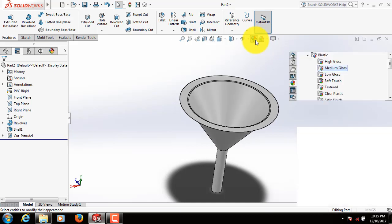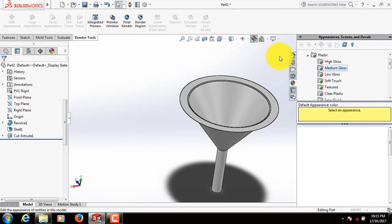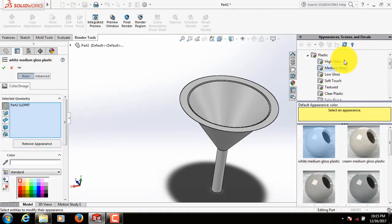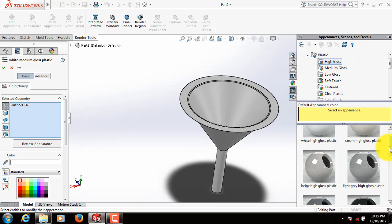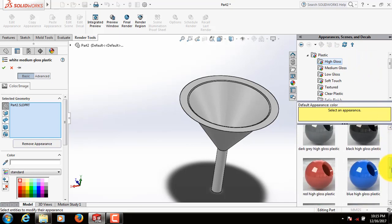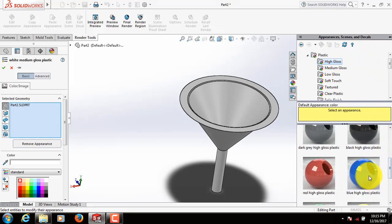Let's see. Select High Gloss, select Blue High Gloss Plastics.